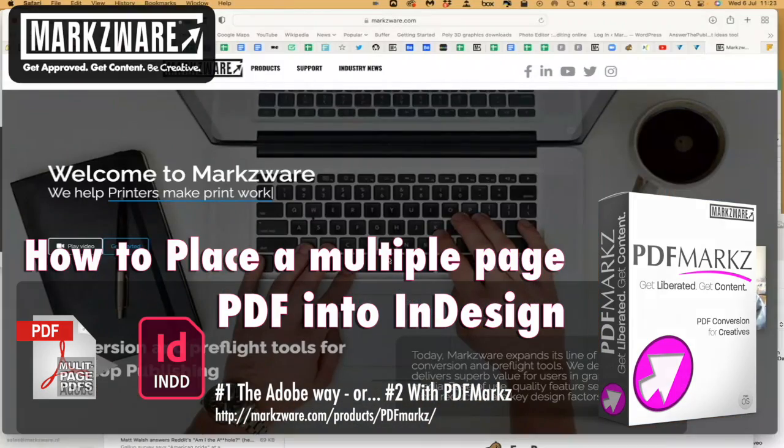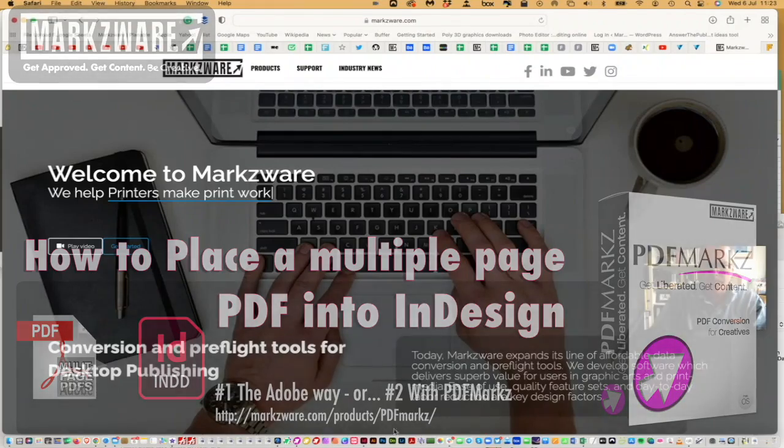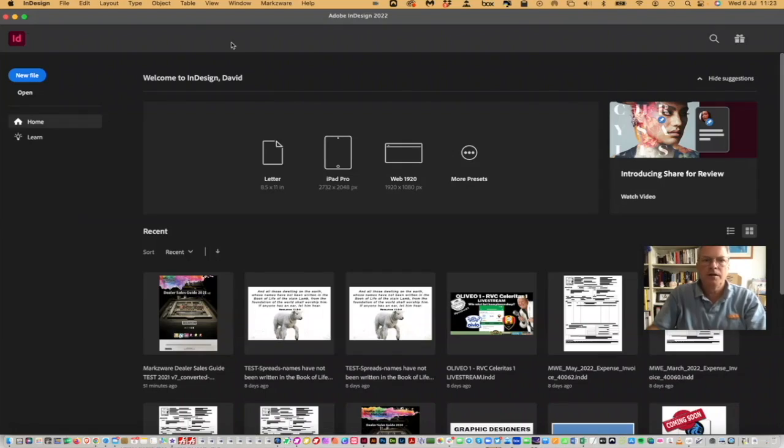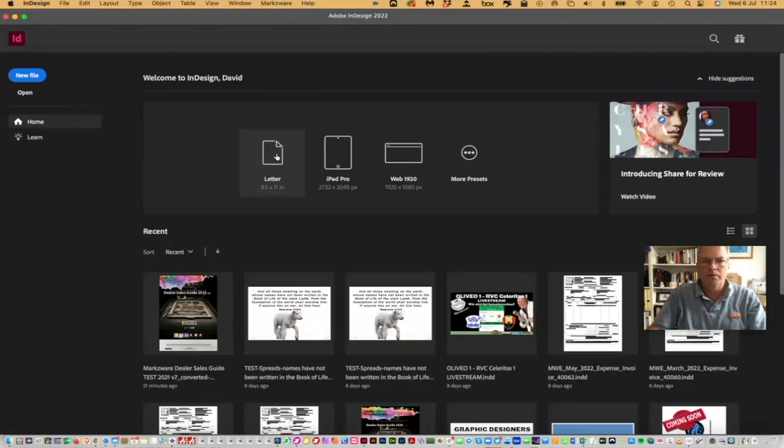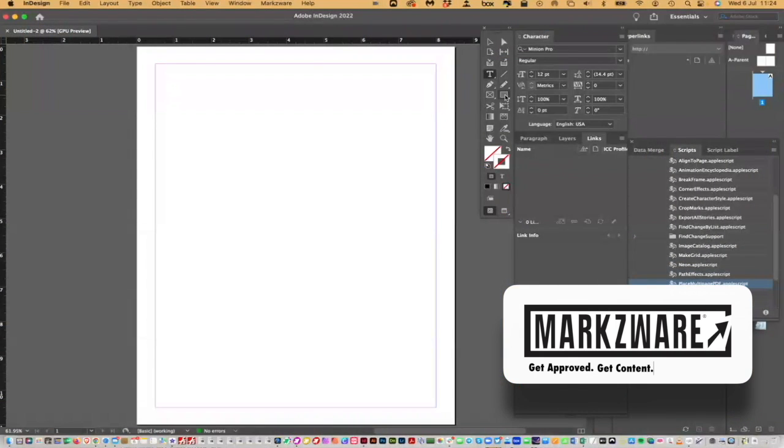Alright, so here we are on our web page. We're going to cruise on into InDesign here. And we'll make a new letter form just because most PDFs are in Letter or A4. And you can place a PDF, it's just like an image.